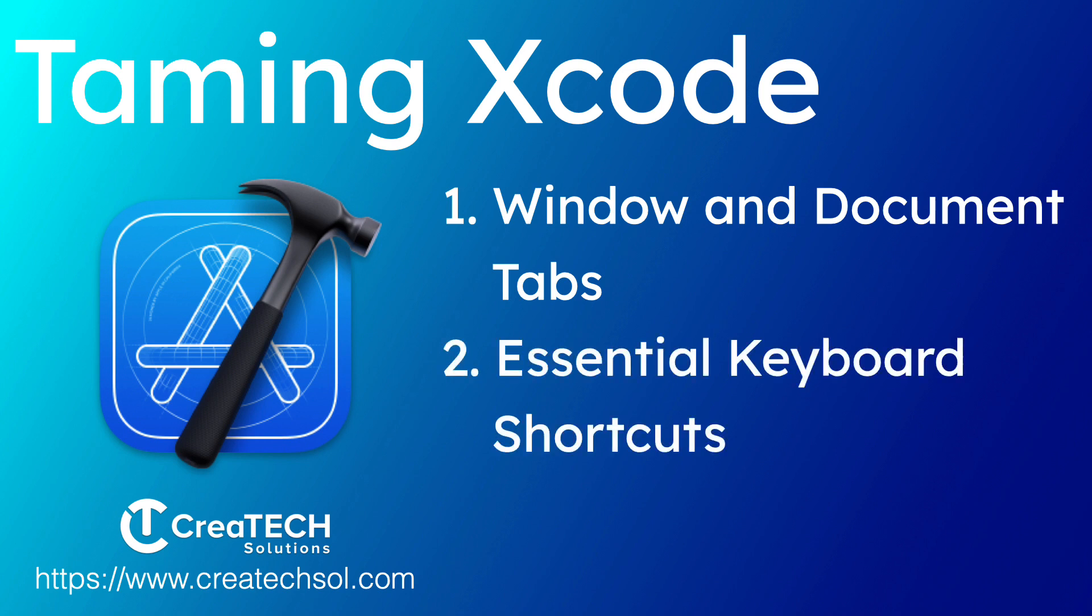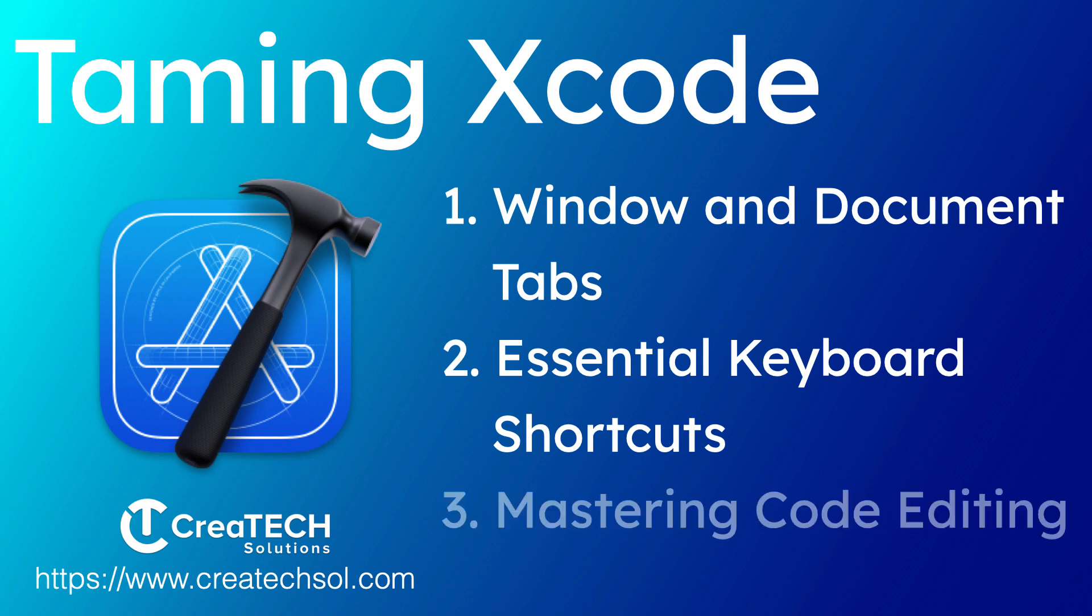The second video will focus on some more keyboard shortcuts that you should commit to memory, along with ways to organize and manage your files within the project navigator. And then for the third video, we'll concentrate on mastering the document editor.